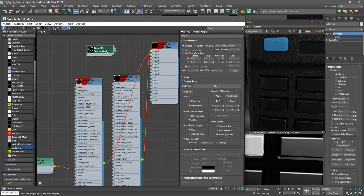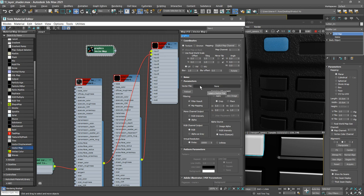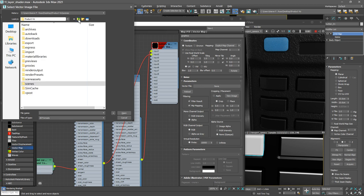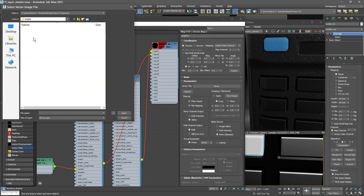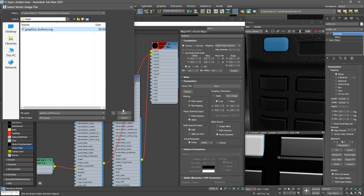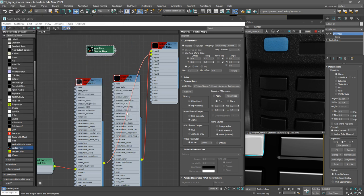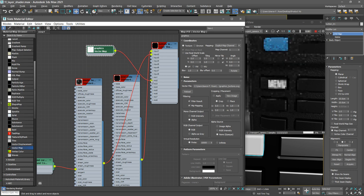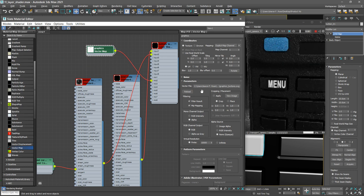Then browse for the vector file. That's going to be in the current project scene assets images, so I'll navigate to that folder and it's called graphics buttons dot SVG. Click open and then we can assign that to the mix to input. Connect that to mix two and there you go. Now we've got a mask between these two materials.